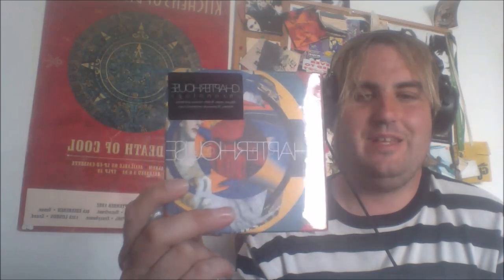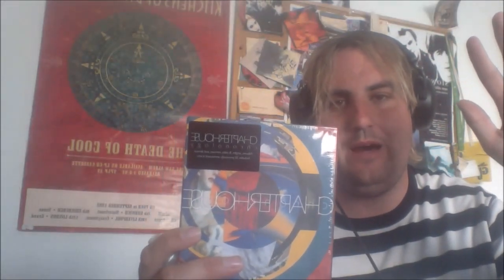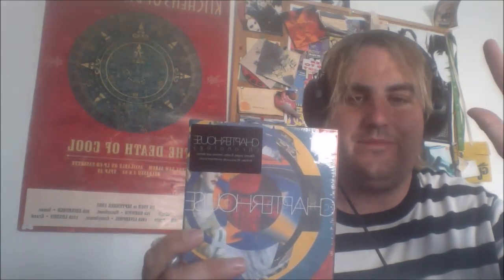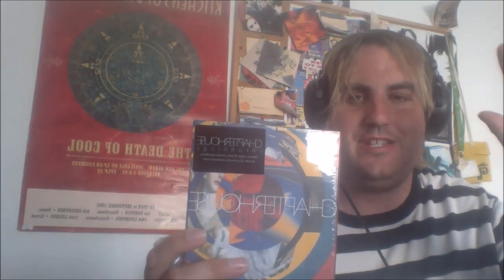Hello ladies and gentlemen, welcome to the Shoegazing 93 channel. I have the Chapter House Chronology box set in my hands today. Today, the 27th of May 2023, is the official release day of this incredible box set. Hello to Andy Sheriff, Stephen Patman, Ashley Bates, Russell Barrett, and Simon Rowe if you're watching. Please like and subscribe while you're here as well.